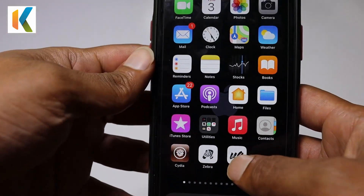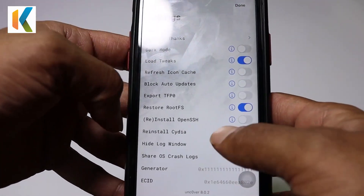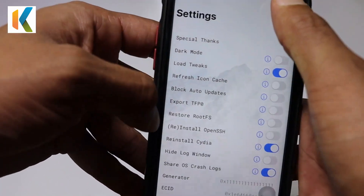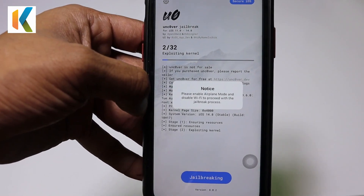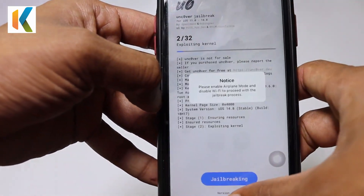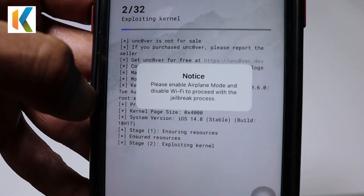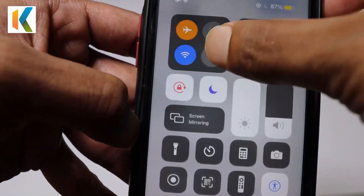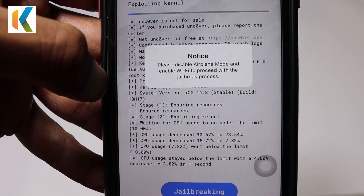I'll open Unc0ver again. You can see the 'Return to Tape' option — I don't need that so I'll turn it off. Also make sure to disable the OTA Update option. Then open Airplane mode and disable Wi-Fi, so I'll disable my Wi-Fi now. After a moment, disable Airplane mode and re-enable Wi-Fi.